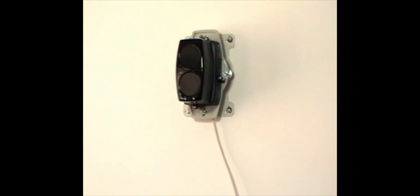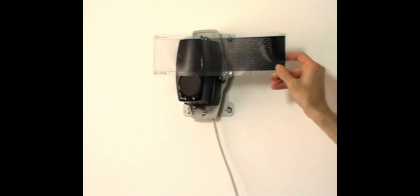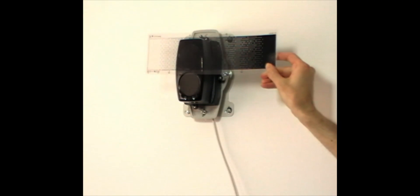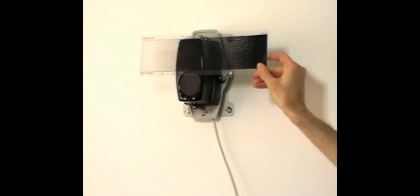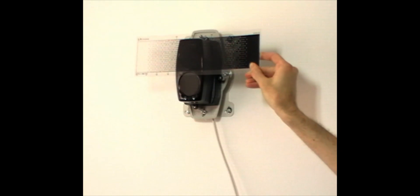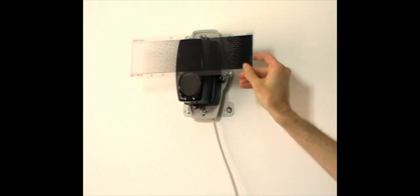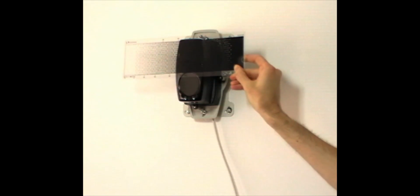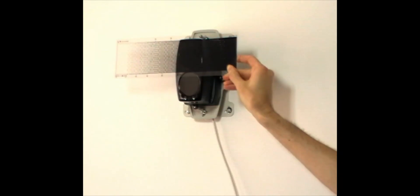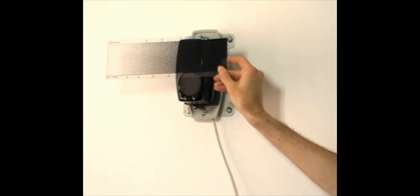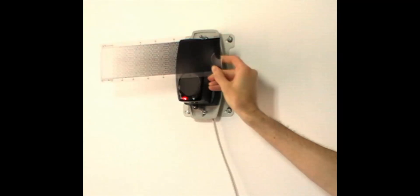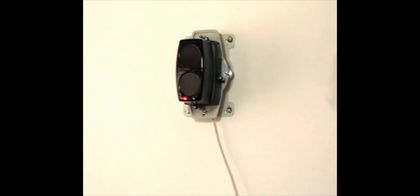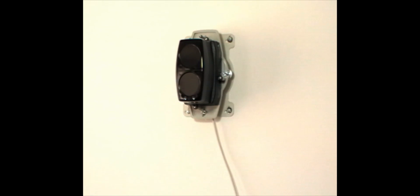Now we want to do the fire and fault test. For the fire test, find the fire threshold value on the supplied test filter. Factory default is 35%. Slowly cover the top lens to this value and wait for a short delay of approximately 10 seconds. Fire should be signaled with a solid red LED and you will hear the fire relay click in. Once you remove the filter, the beam detector will reset automatically after 5 seconds.